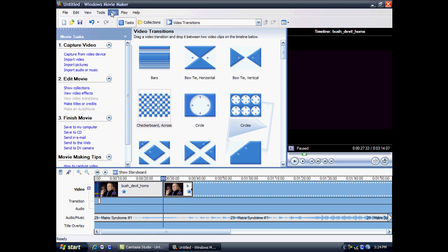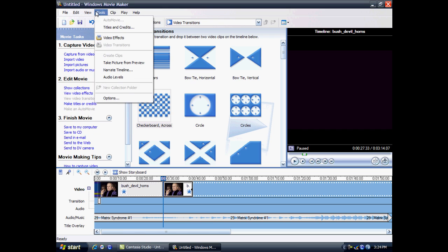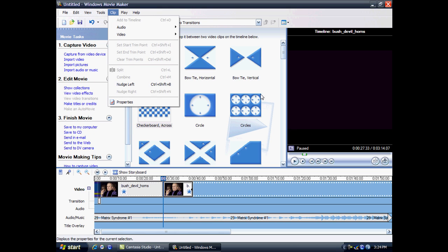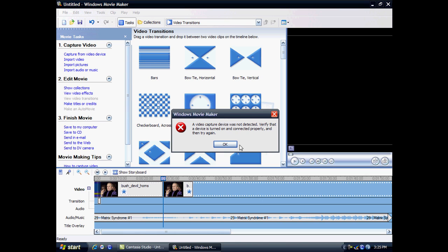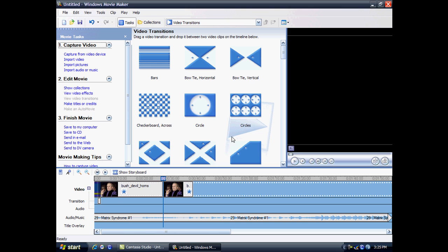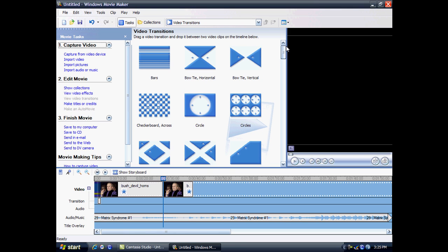You can add your own video and capture your video from your video camera. Here it's telling me I don't have one. When you have a video camera, you should have a plug that plugs into your computer, probably a USB device, and it will tell you to start capturing your video. And that's really good.